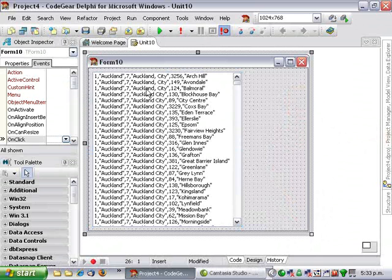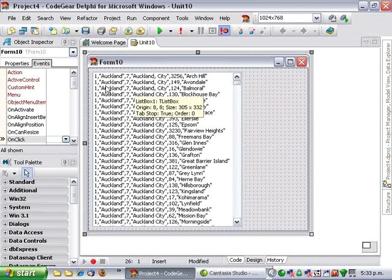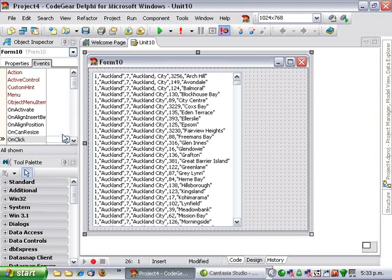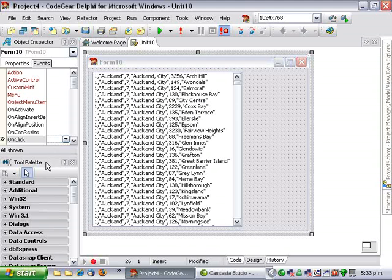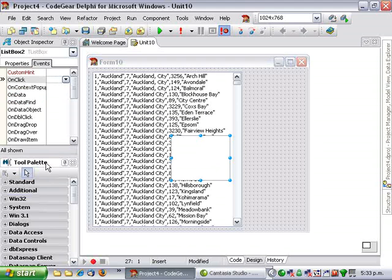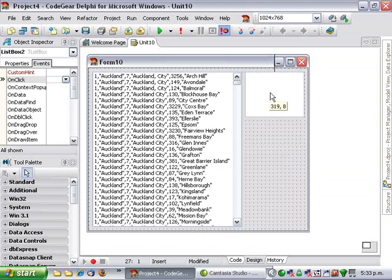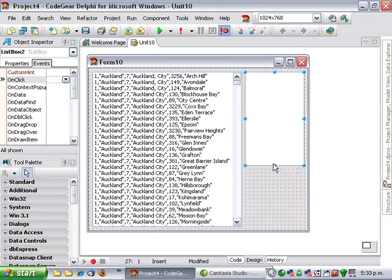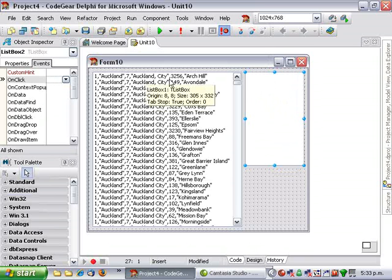Now, what I'm going to do is, when we click on a line, I'm going to add another list box. When we click on a line, it's going to fill this list box with the constituent items of that line.